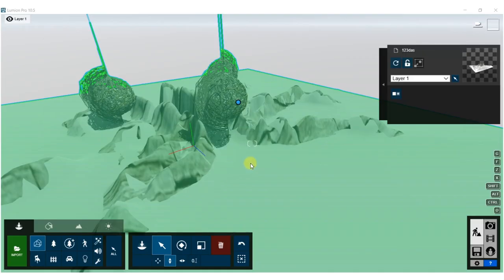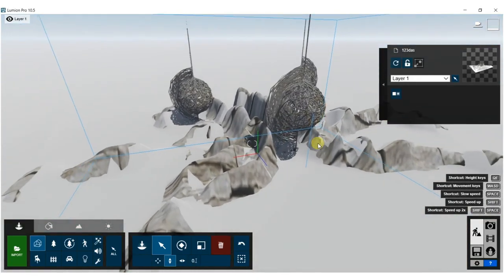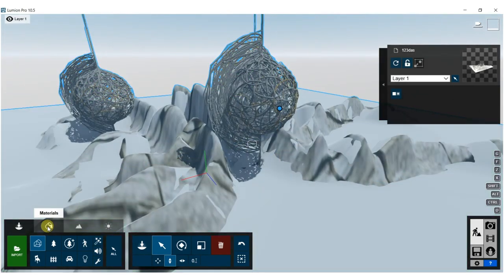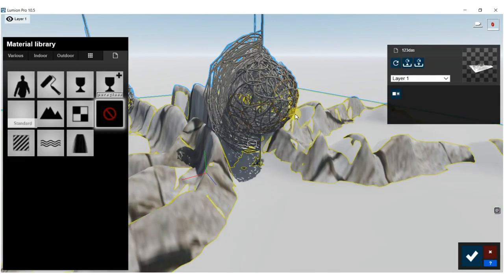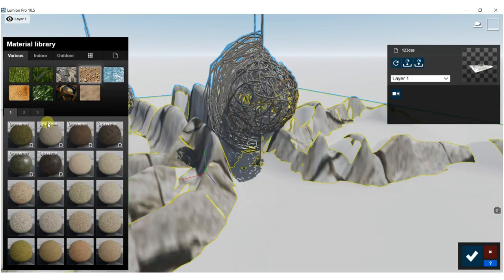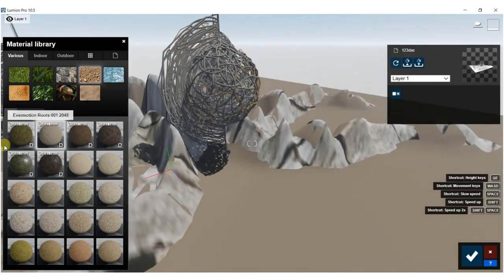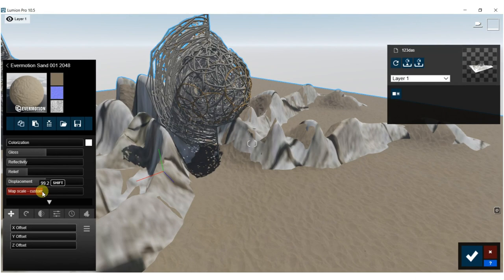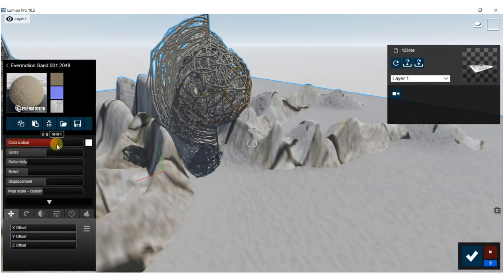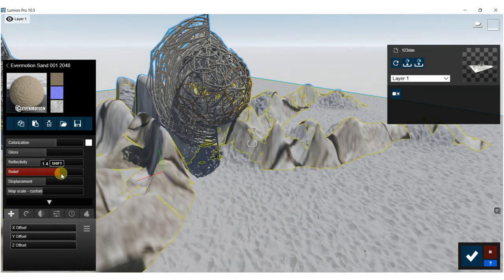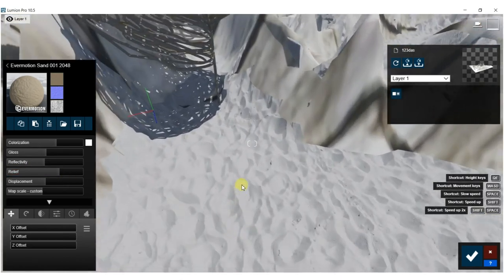All right, so we're in Lumion — it imported really quickly, probably because it doesn't have a lot of mesh faces. So I'm kind of thinking this might be a snow scene. We're going to fake that grass layer we had previously — just put down some soil, make it look like sand. We'll scale up the texture map, put some colorization in there to make it nice and white, put some reflectivity up, bring the relief out quite a bit, and that should kind of look like sand.